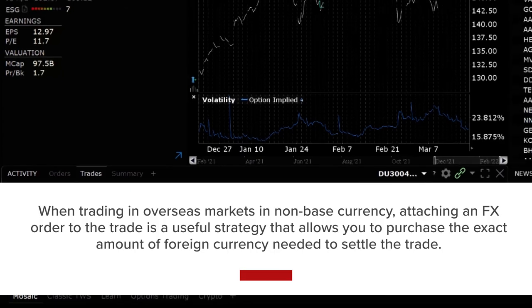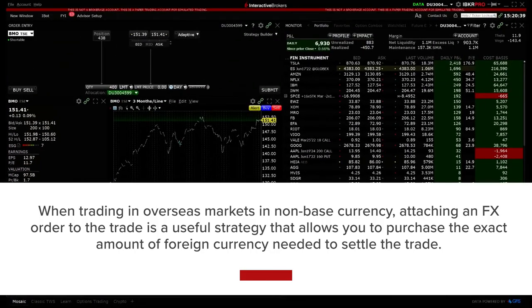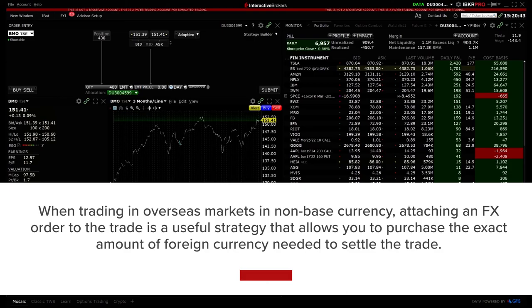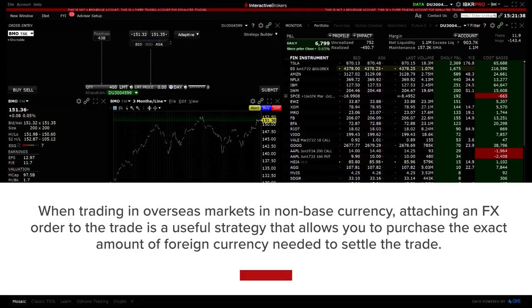When trading in overseas markets in non-base currency, attaching an FX order to the trade is a useful strategy that allows you to purchase the exact amount of foreign currency needed to settle the trade.